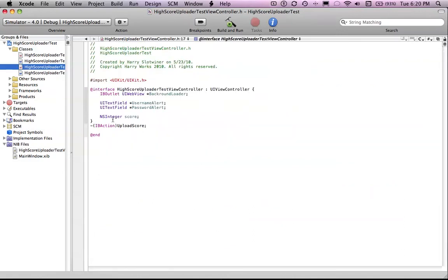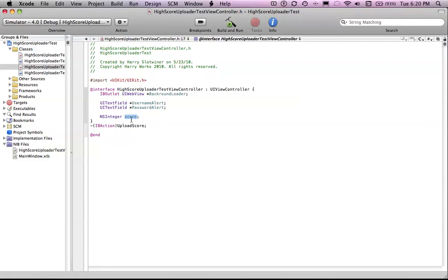so I just created an ns integer as an example, or just an example for an integer of the score. Because we have to upload some integer that is the score.